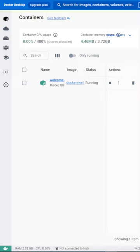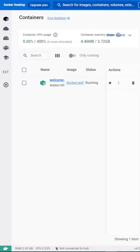Containers are lighter than traditional virtual machines, as they don't need a full operating system to run. They only require the necessary components, which makes them efficient, fast to start, and easy to use.